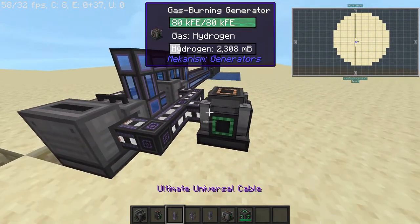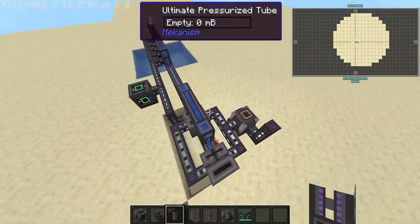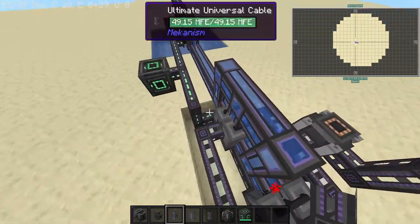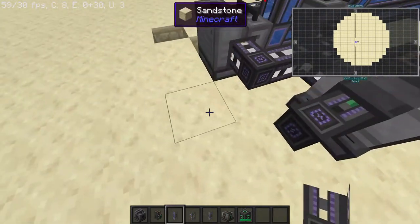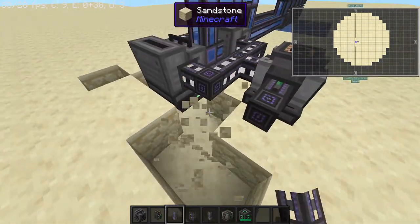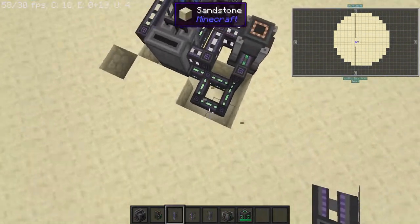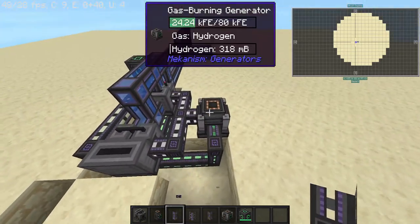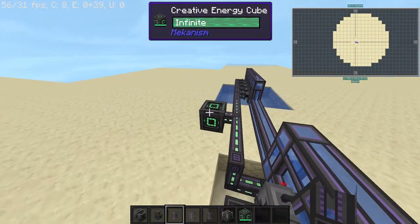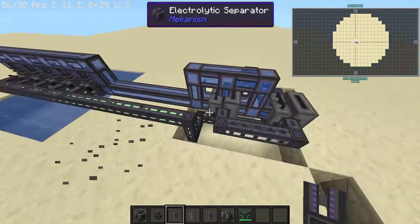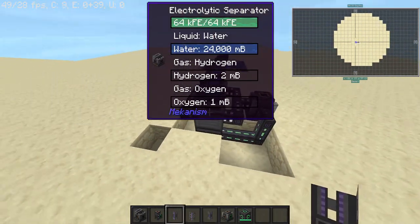Now if you hook up your universal cable to the rest of the power supply, you can safely remove your energy cube and the system will keep on going on its own.